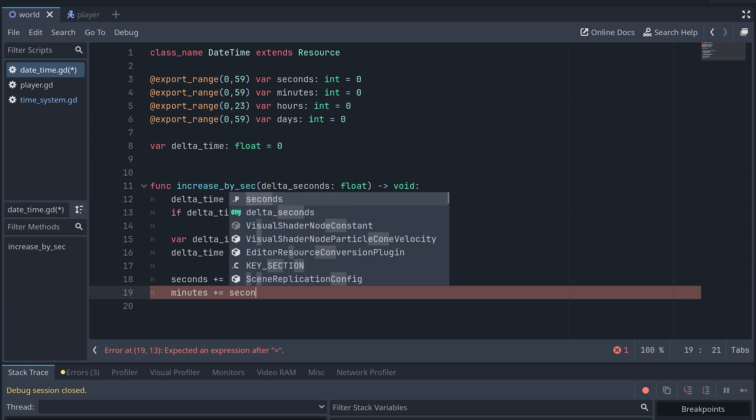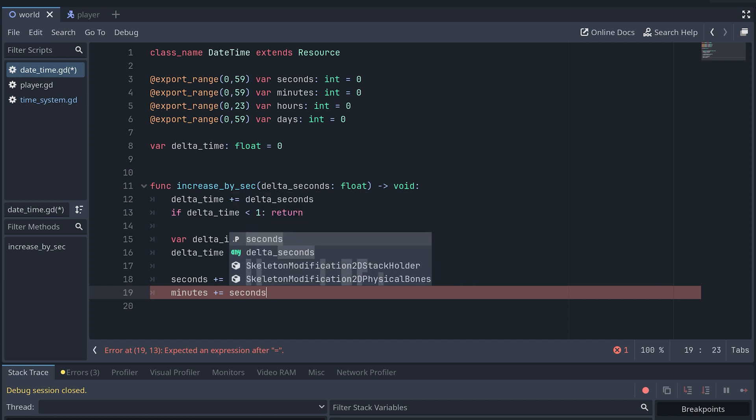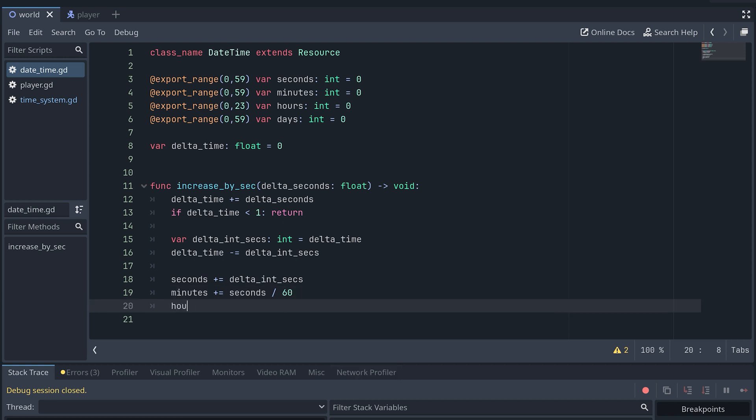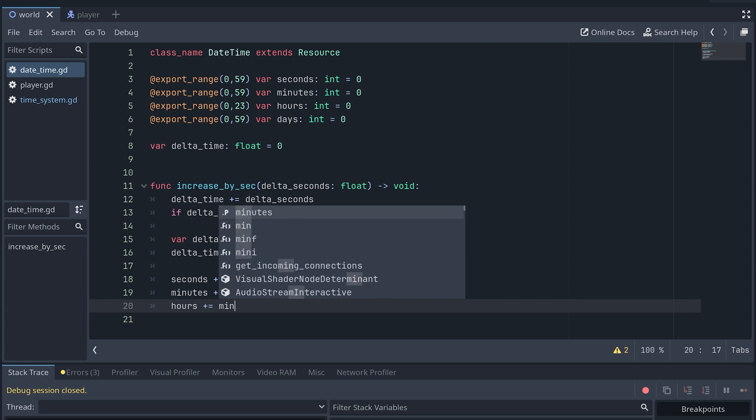Remember that since both of these are integers, so will the result be. We increase both the hours and days in the same manner.